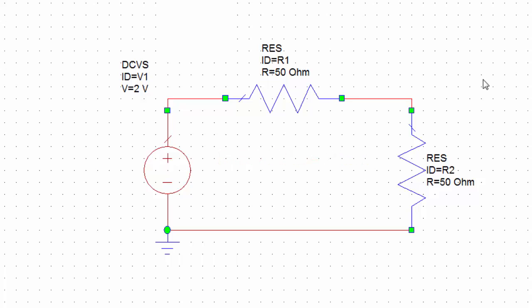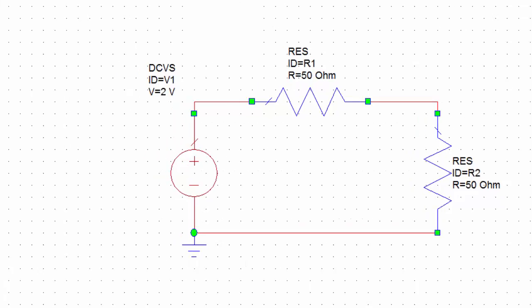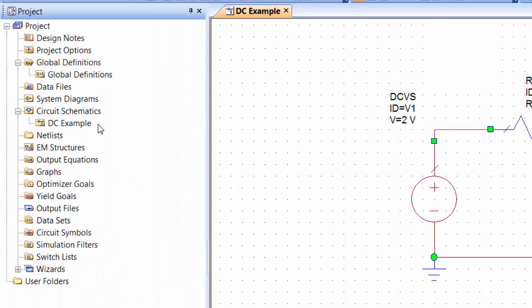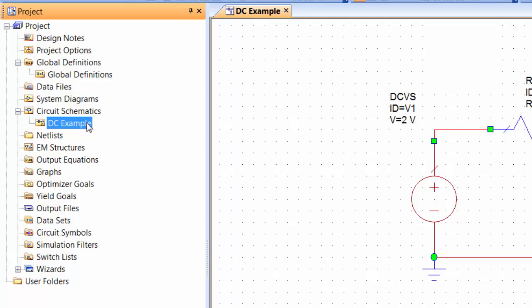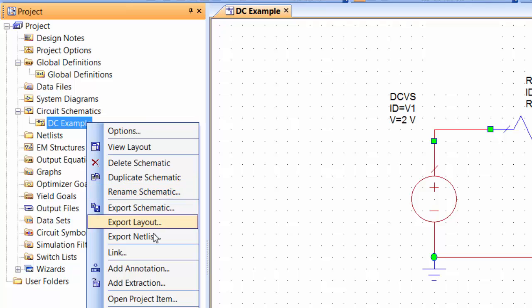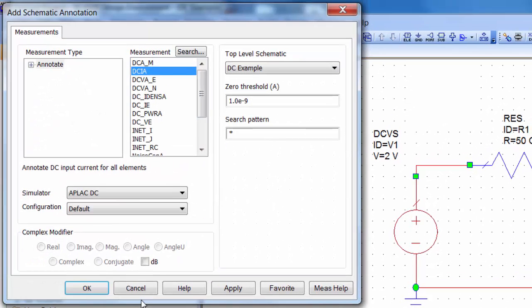There is something extremely useful that you can do in DC circuits and that is adding annotations. Annotations will allow you to see the current and voltage for every element along the circuit. So how about we add some of those? We simply right click on the name of the schematic on the project tab. So in this case DC example, right click on that and then in the list of options that you get you've got one called add annotation and you click on that one there.